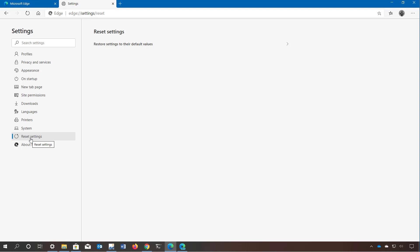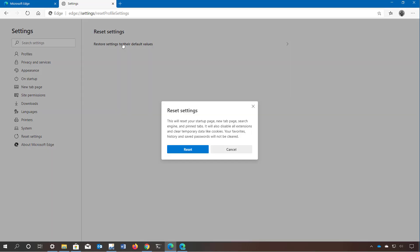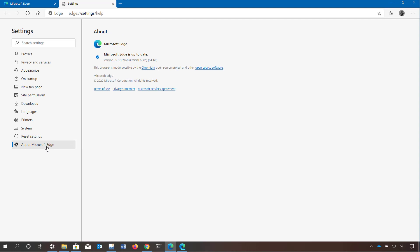There is a reset page with one option that allows you to reset the browser settings, which can help resolve issues when things are not working correctly. Finally, like any software there is an about page showing the version you're running. When you open this page the browser automatically checks for updates, and if a new version is available it will download and install automatically — then you just click the restart button to start with the new version.